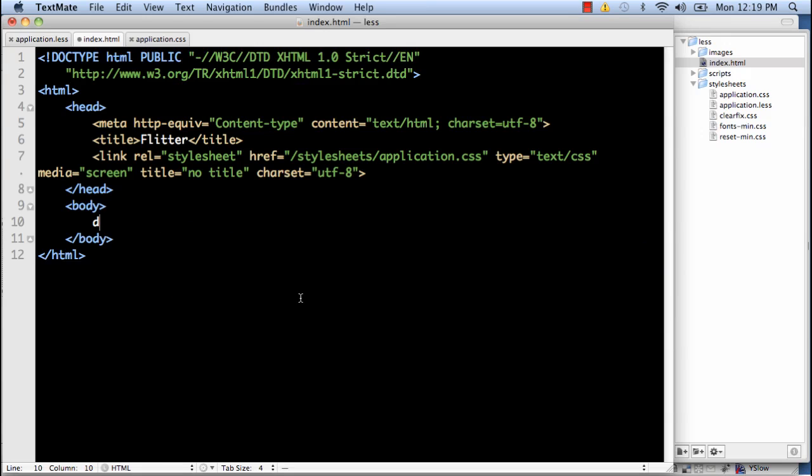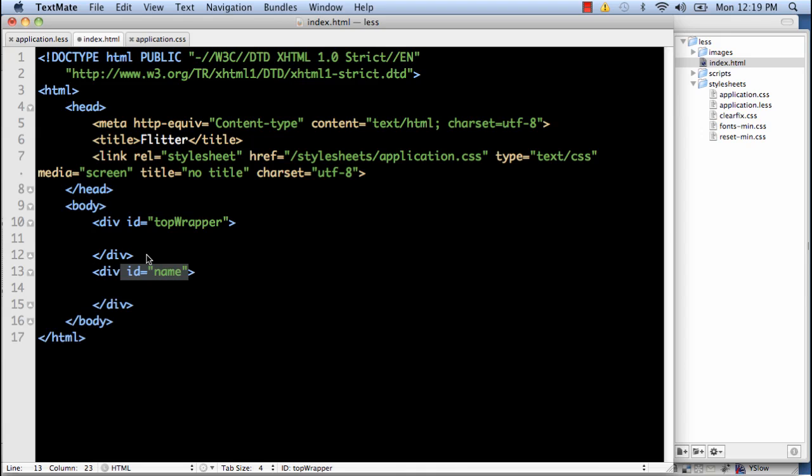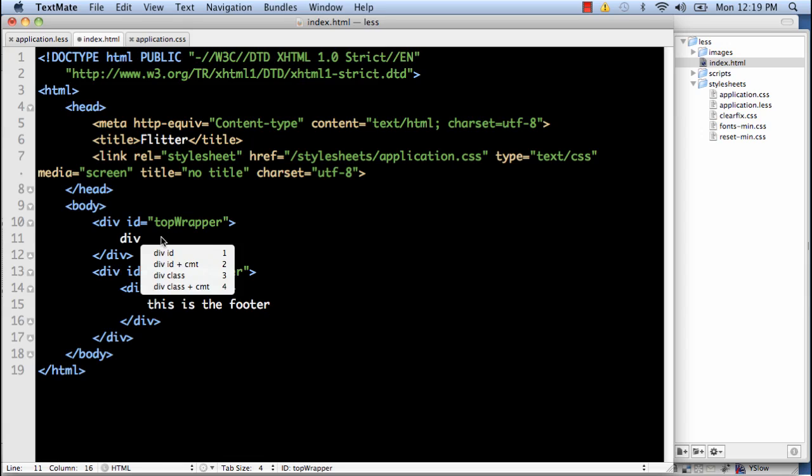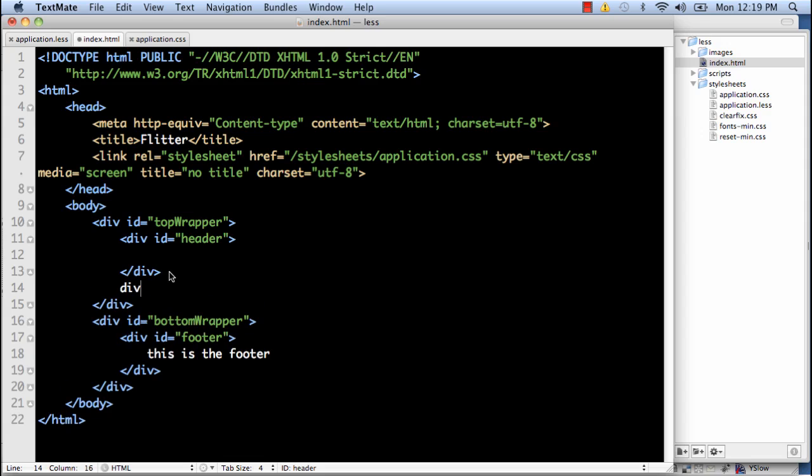So let's start coding here. Top wrapper. And bottom wrapper. The bottom wrapper is only going to have the footer in it so I'll just take care of that real quick. And this is the footer. So going back to the top wrapper, we'll create the header. And we'll create the content.